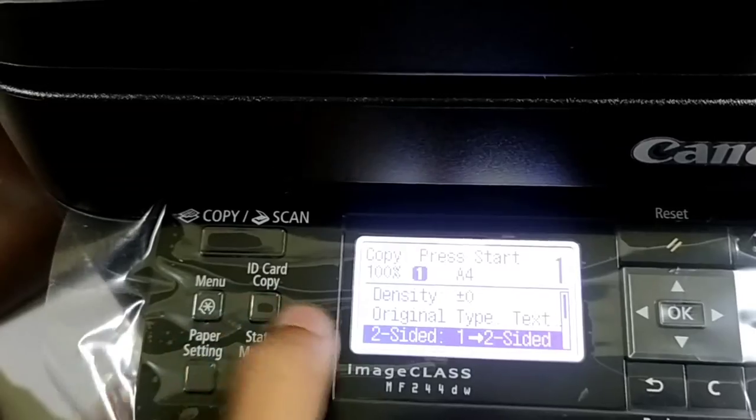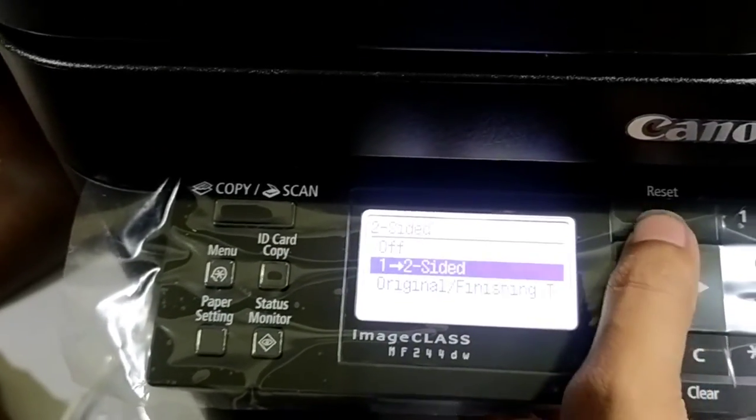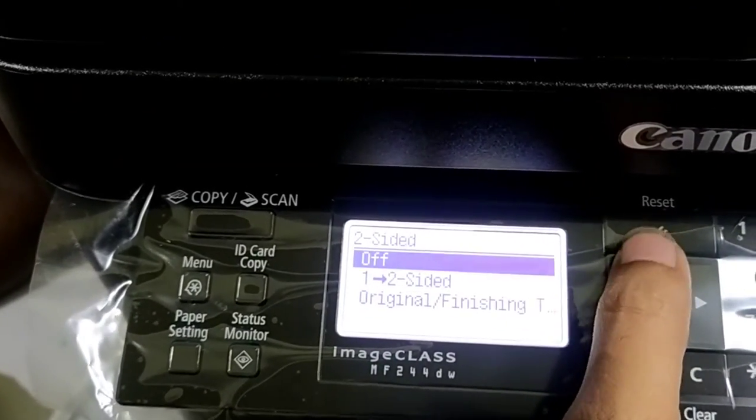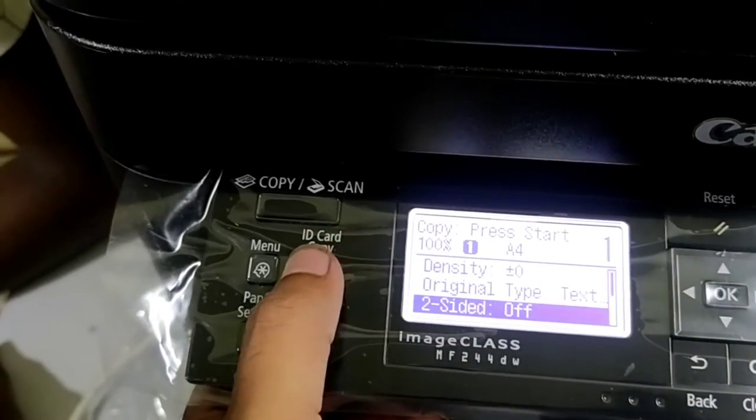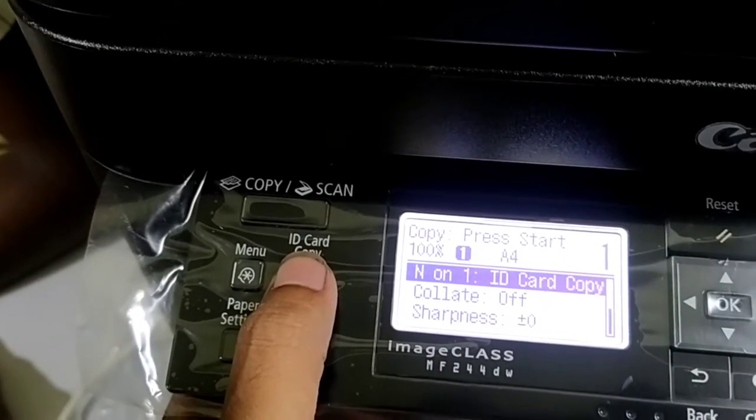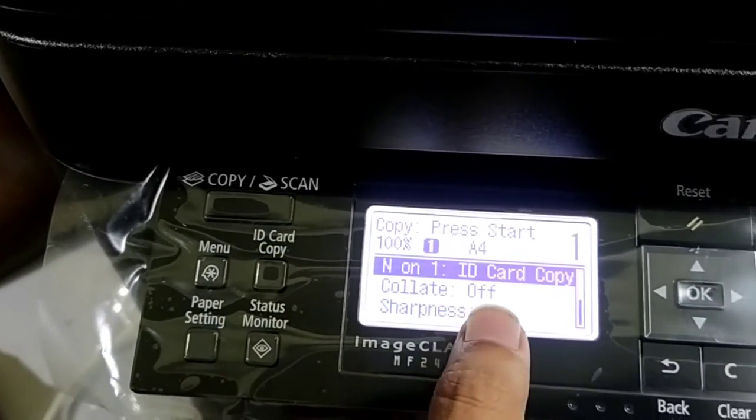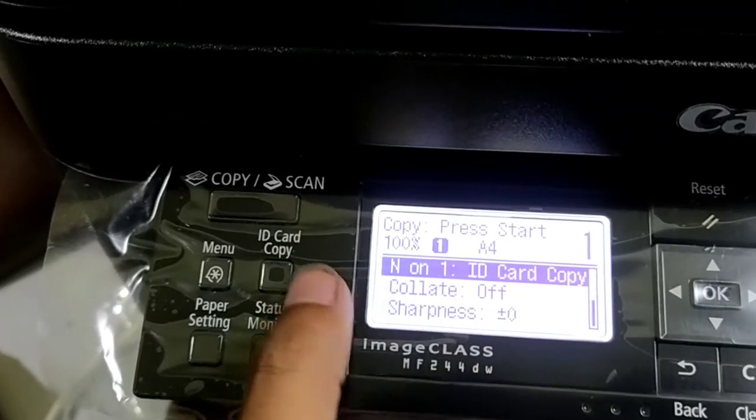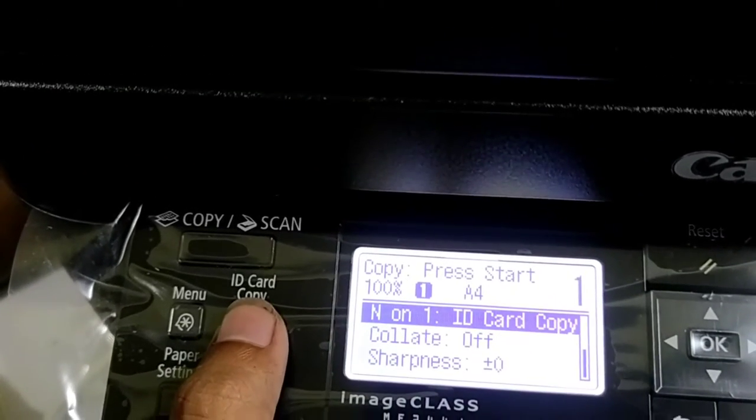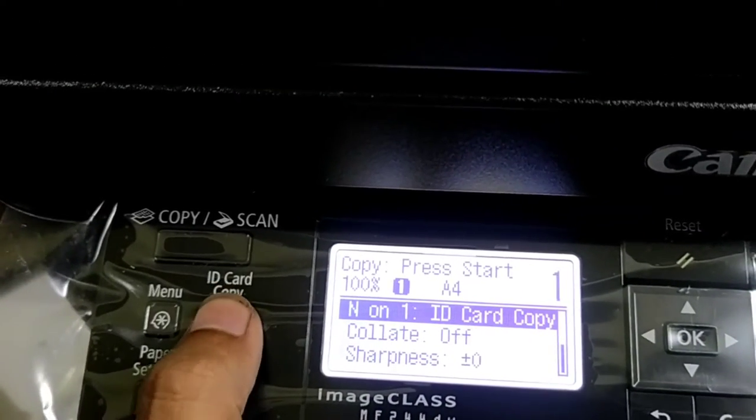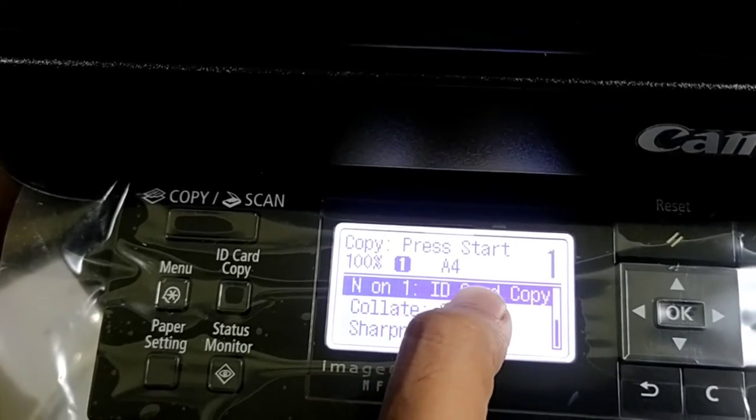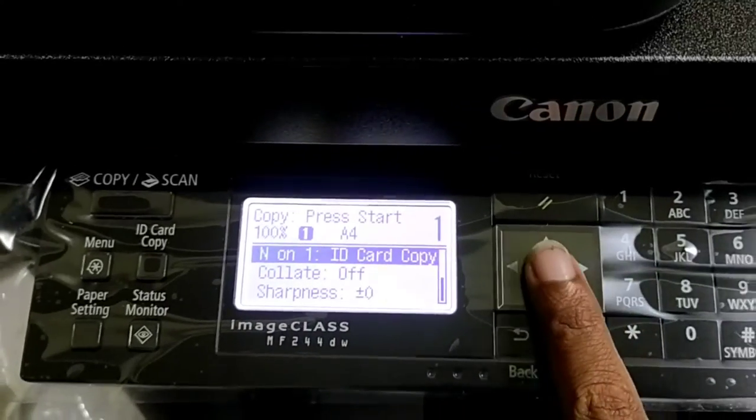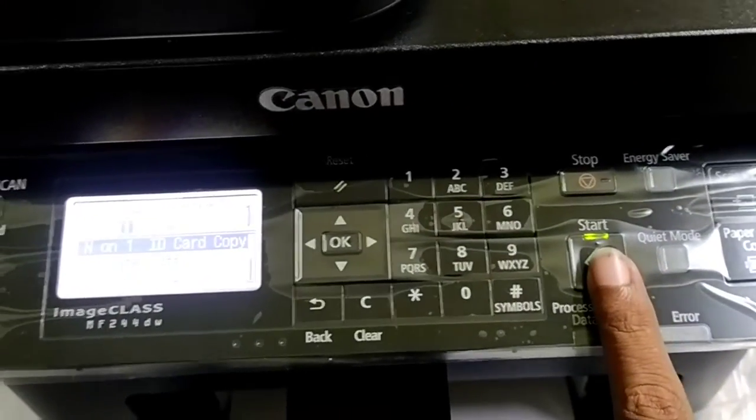Two sides off, then the ID. Two sides off, click the ID, we are going to copy.